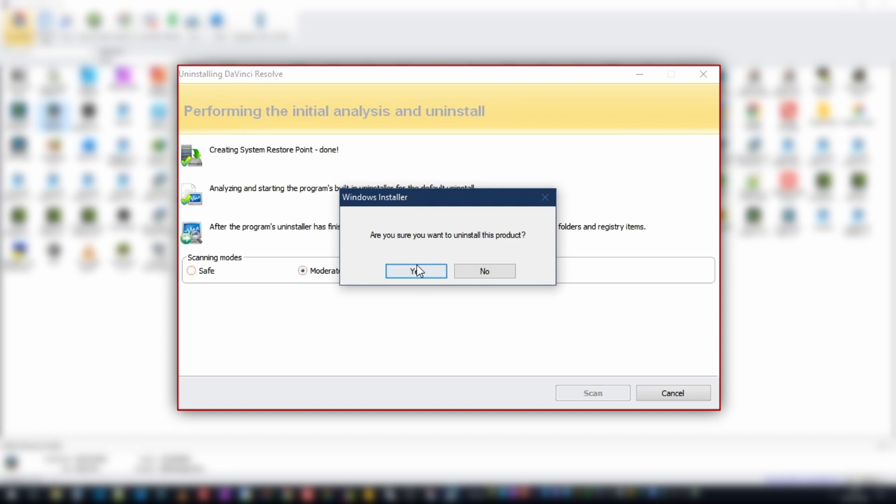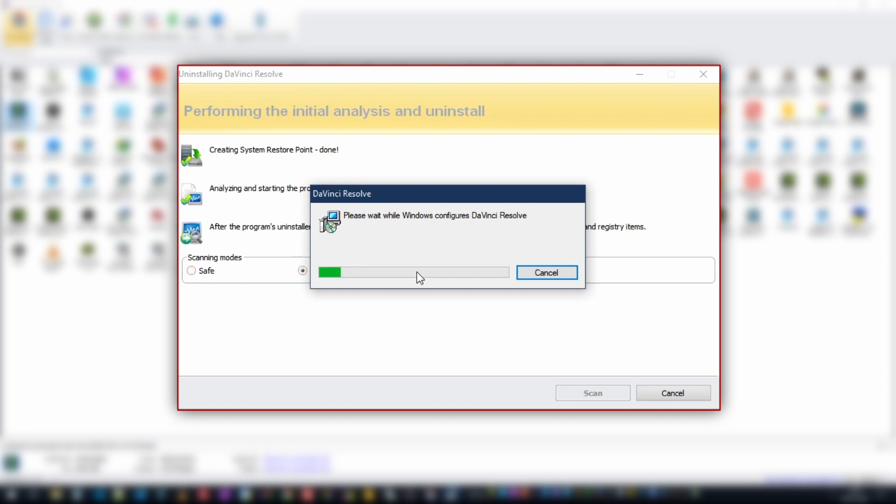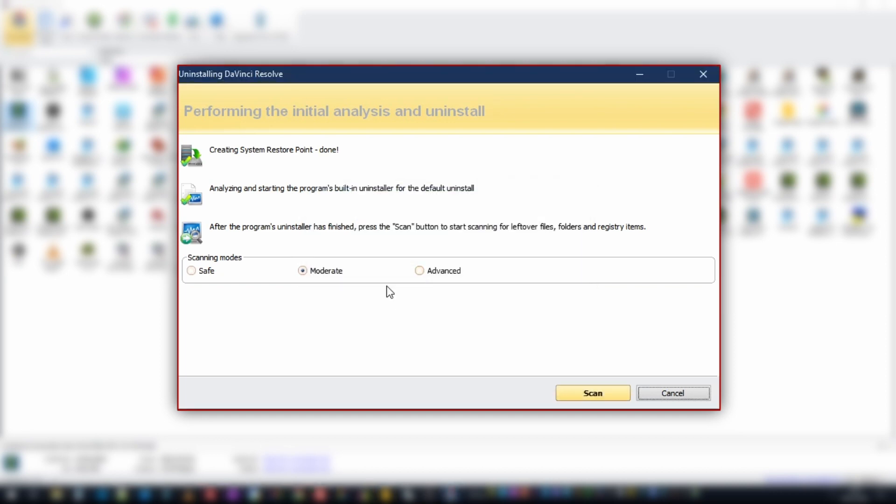So first of all we need to click yes to uninstall DaVinci Resolve using the Windows Revo's uninstaller. This takes a few seconds. Once Revo's completed uninstallation we can now do a scan to see what's been left behind.